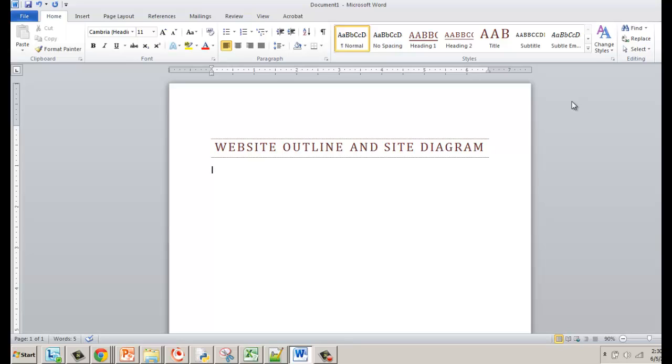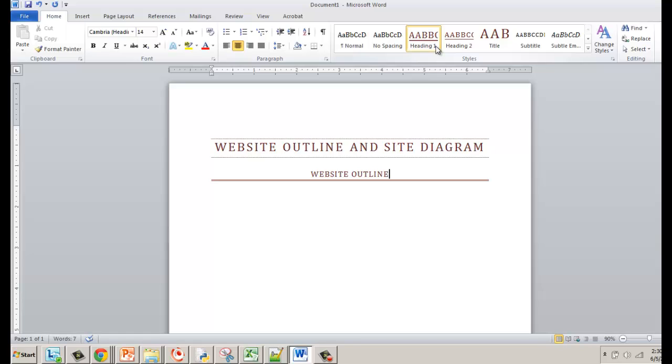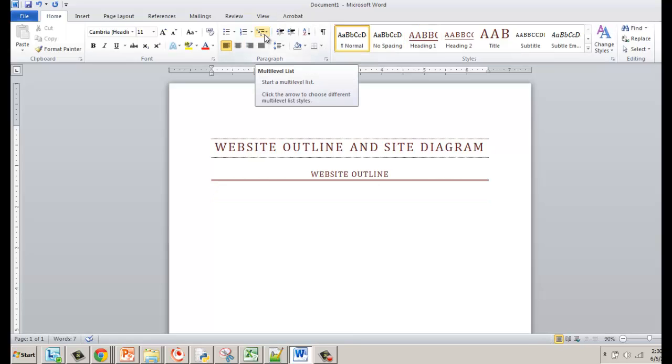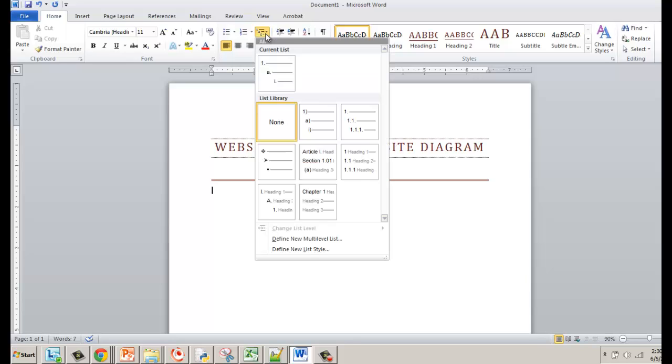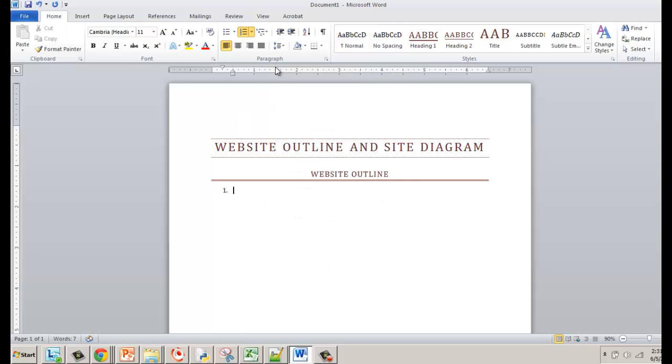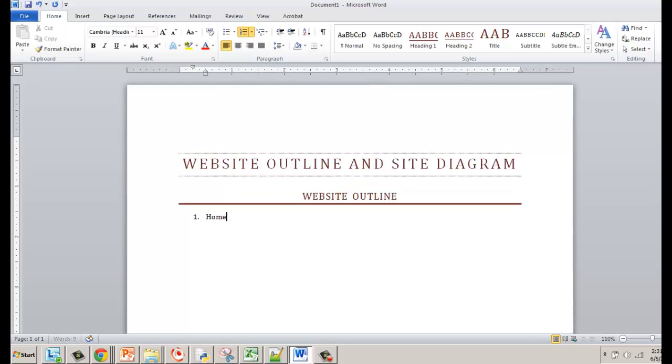So we'll start by making an outline. I'm going to use Microsoft Word for this particular exercise. I'm going to put website outline and then show you how I create an outline using Microsoft Word. The first thing you want to do is use a multi-level list. If you click on here, the current list, this is a good one, a way to do your site diagram or your outline. I always start with the home page. I'm going to zoom in a little bit.